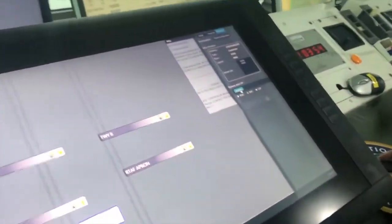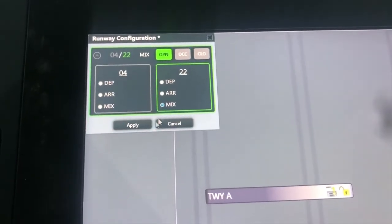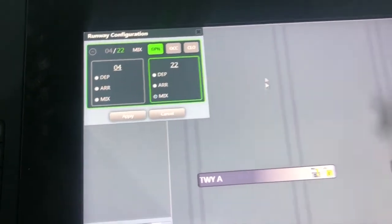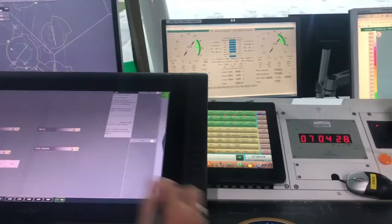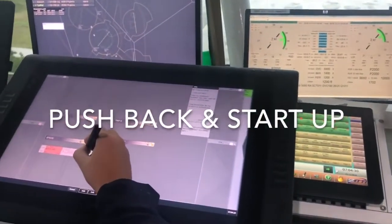Also at the TopSky Tower software, open supervisor tab and click runway button, then select the runway in use.